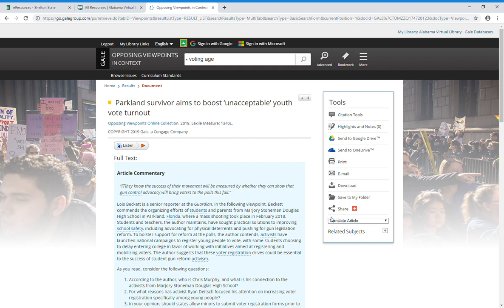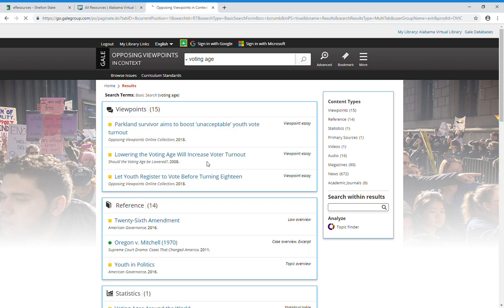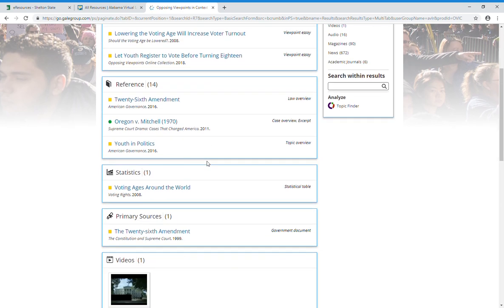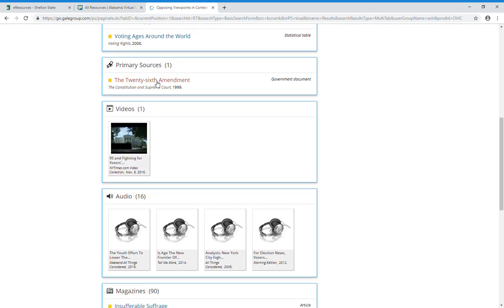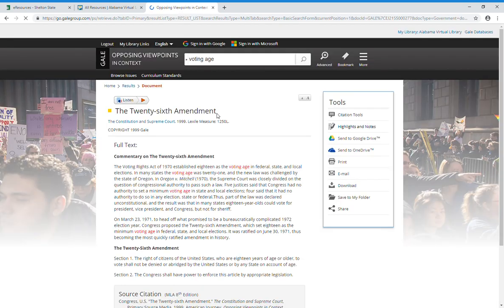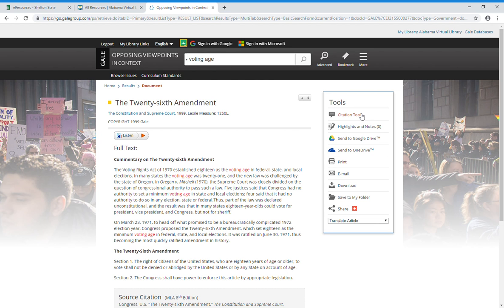There are also options to translate, and this is true for everything on this list. So if we go back to our results and we go down to primary sources, you still have your citation tools and your listening options—all of your options on the right-hand side.